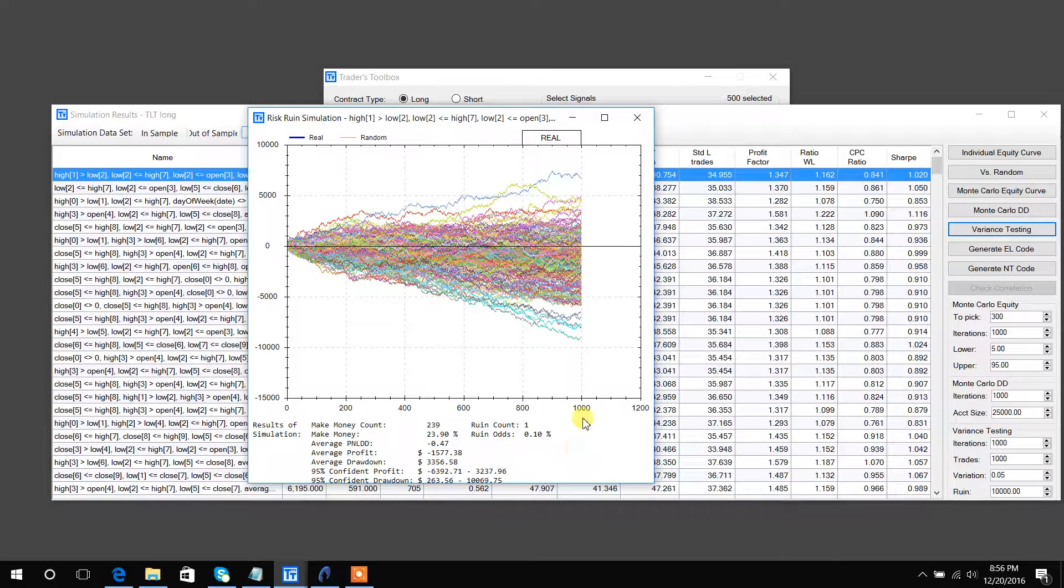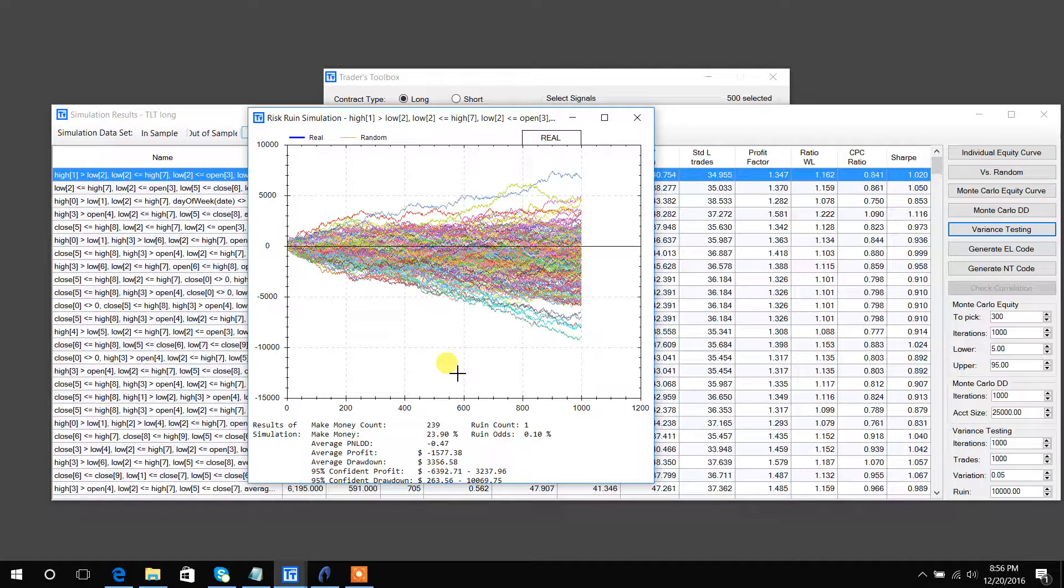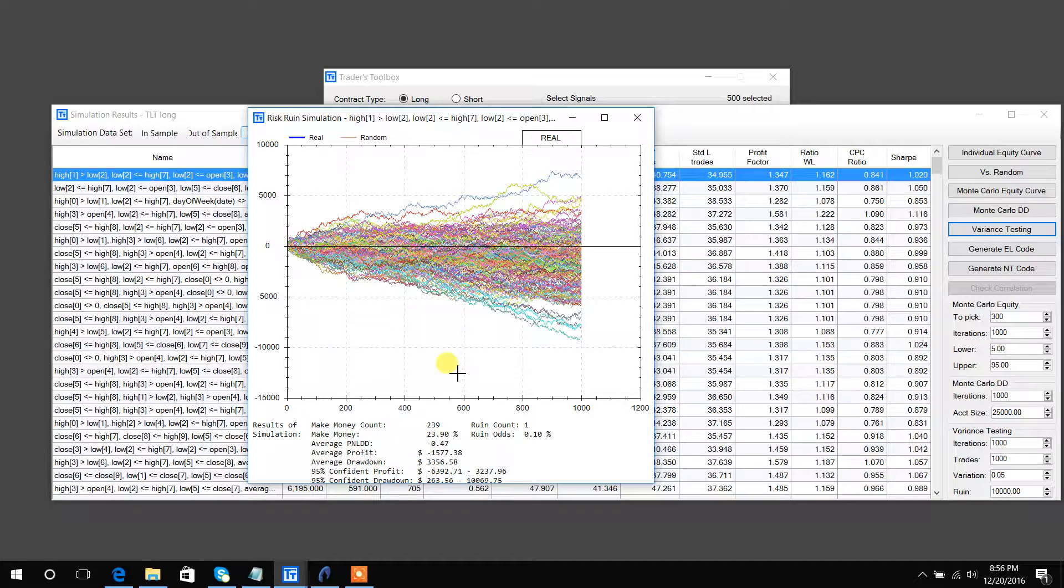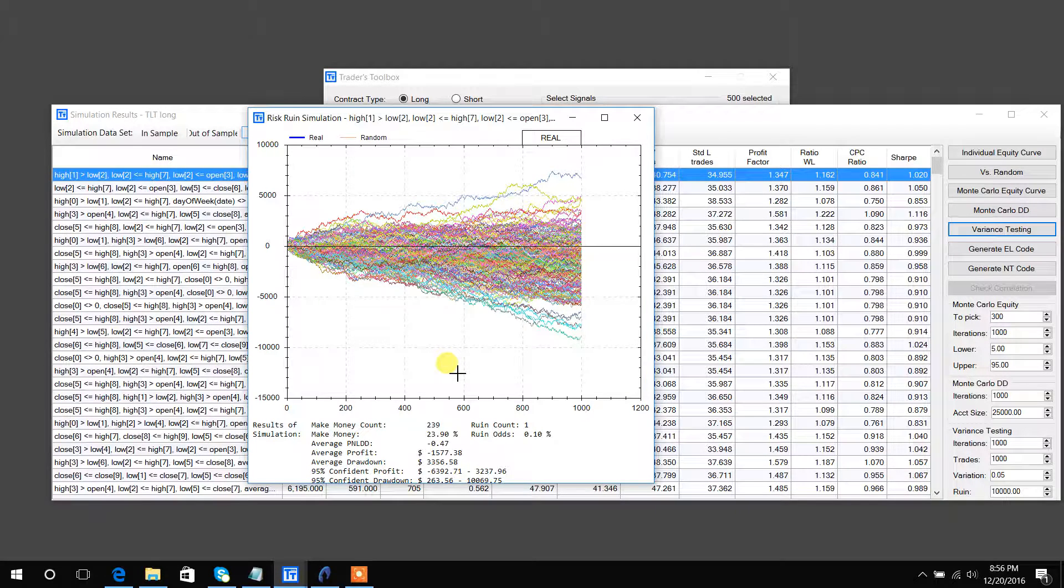After running this simulator, our expectations should be quite depressed regarding this specific strategy that we thought was good enough. So again, another really cool tool to make sure that you're putting your money behind the best stuff.